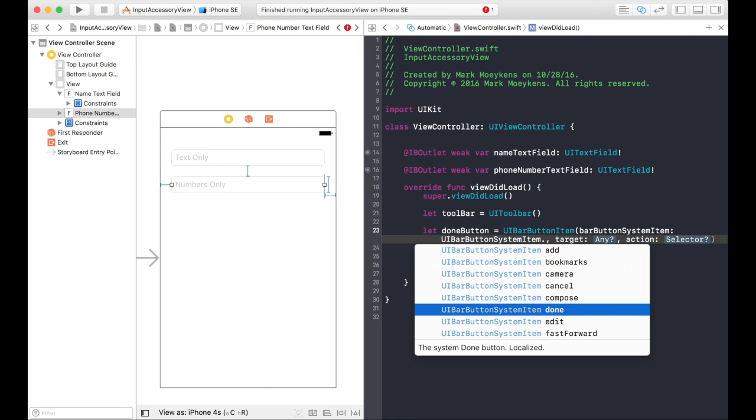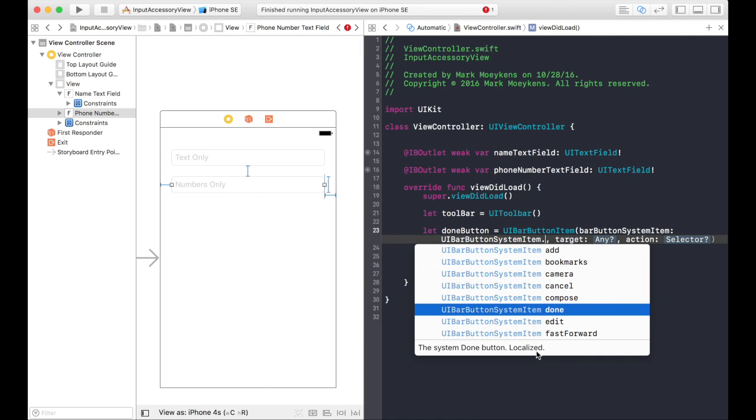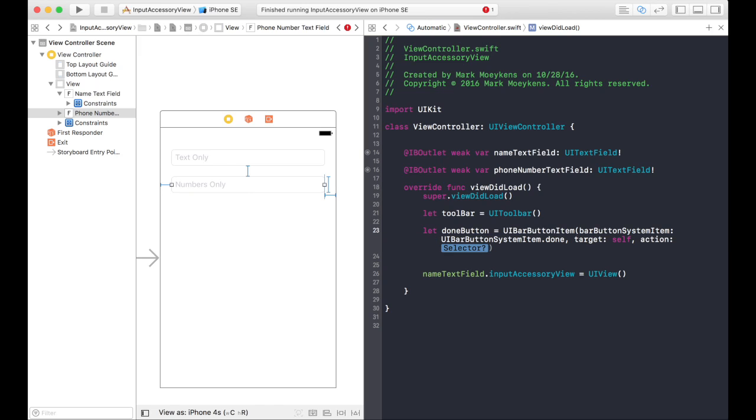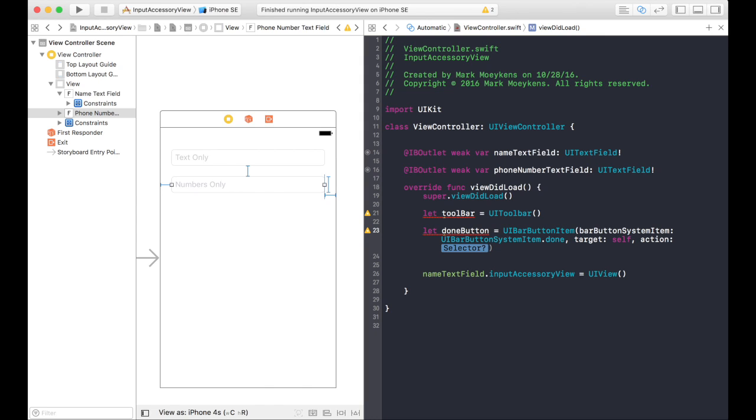And the reason I want to use a toolbar, the reason why I like the toolbar so much for the input accessory view, is because of this right here. It's localized. That means if you're going to be deploying this application to other countries, you do not have to translate. Come up with all the different translations for the word done. The iOS system will do that automatically for you. The target will be this view controller. And the selector, I mean the action here, this is what function do you want to call when someone clicks on that done button. We don't have a function right now, so I'm just going to make one up.